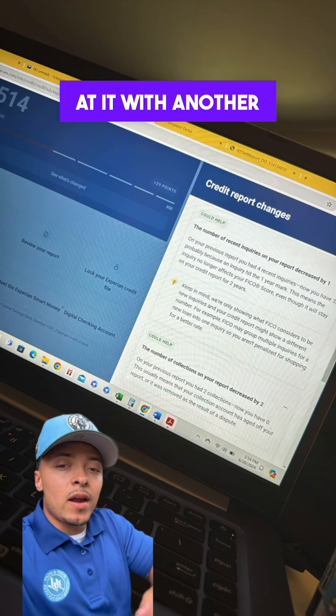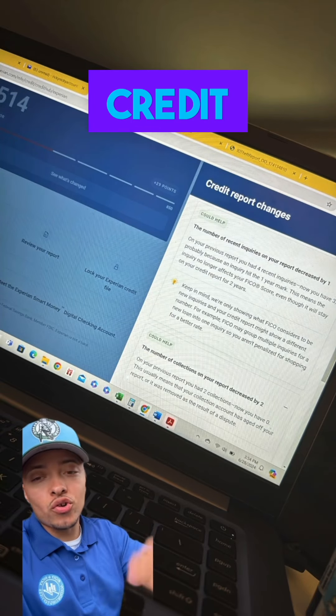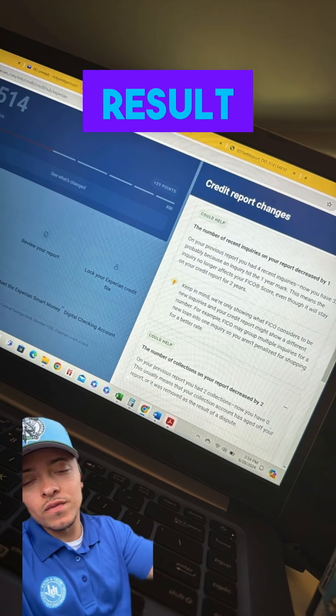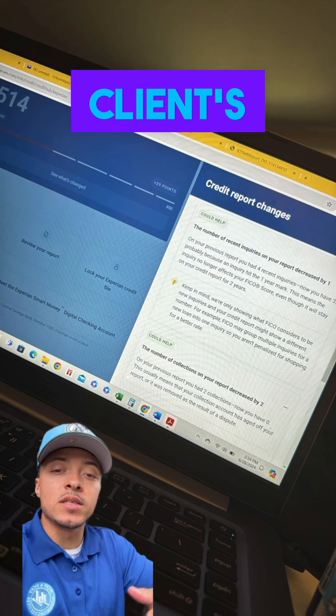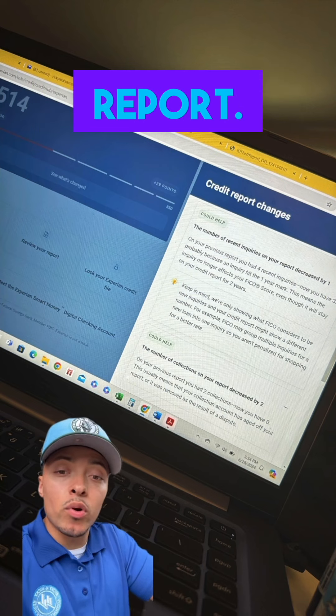What's good, you guys? We are back at it with another credit result video. As you can see here, I'm on my client's Experian report.